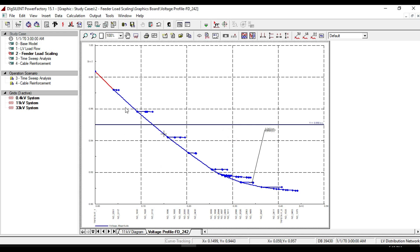Let us enter the feeder and apply load scaling to every individual load connected to the feeder and adjust their power to improve voltage profile.